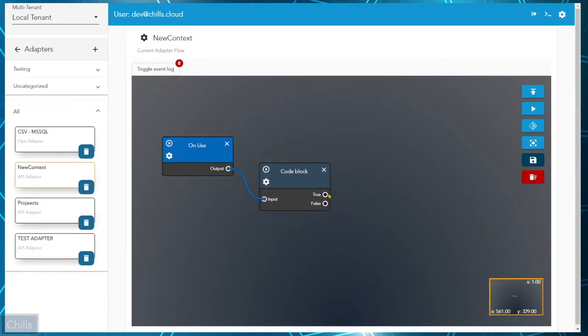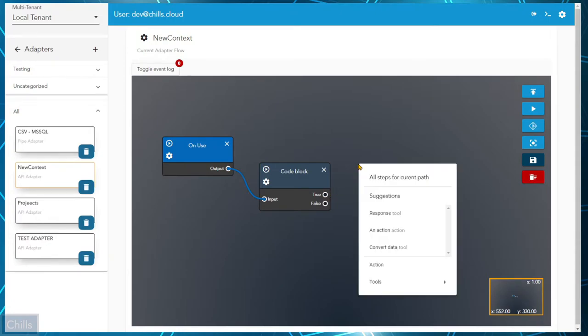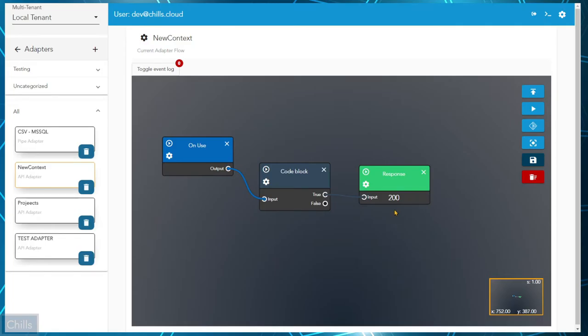This frees up time for the developer and the administrator so they can focus on other tasks that require their expertise and spend the time more efficiently.